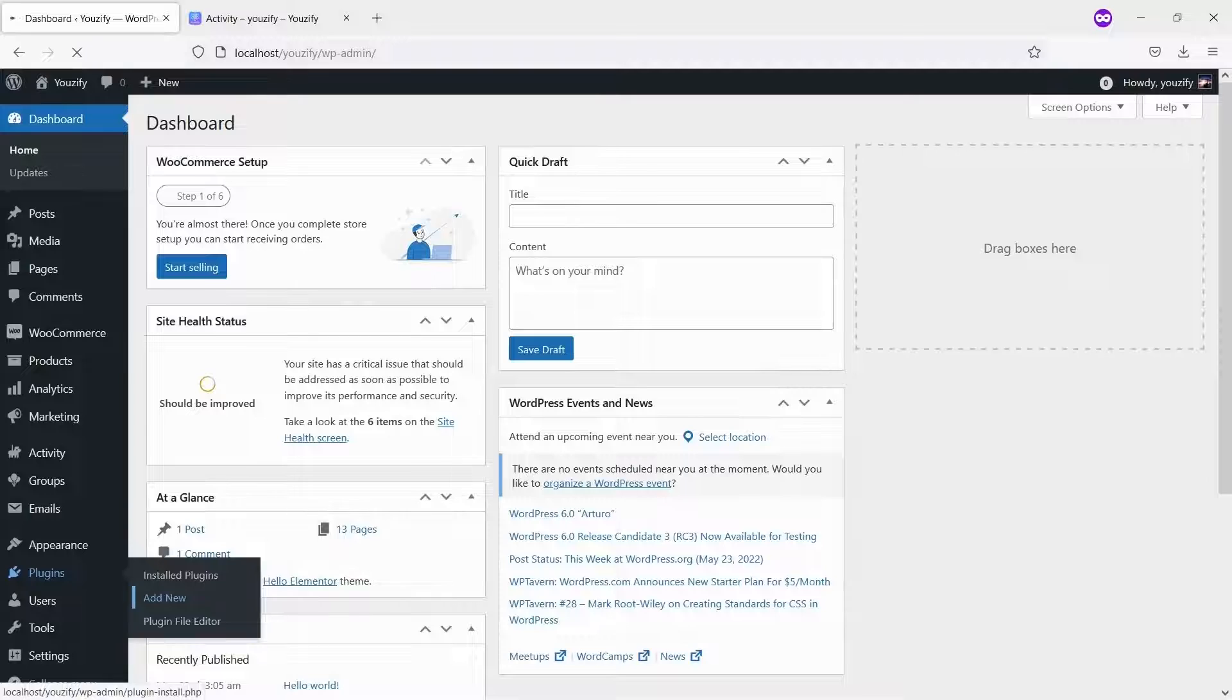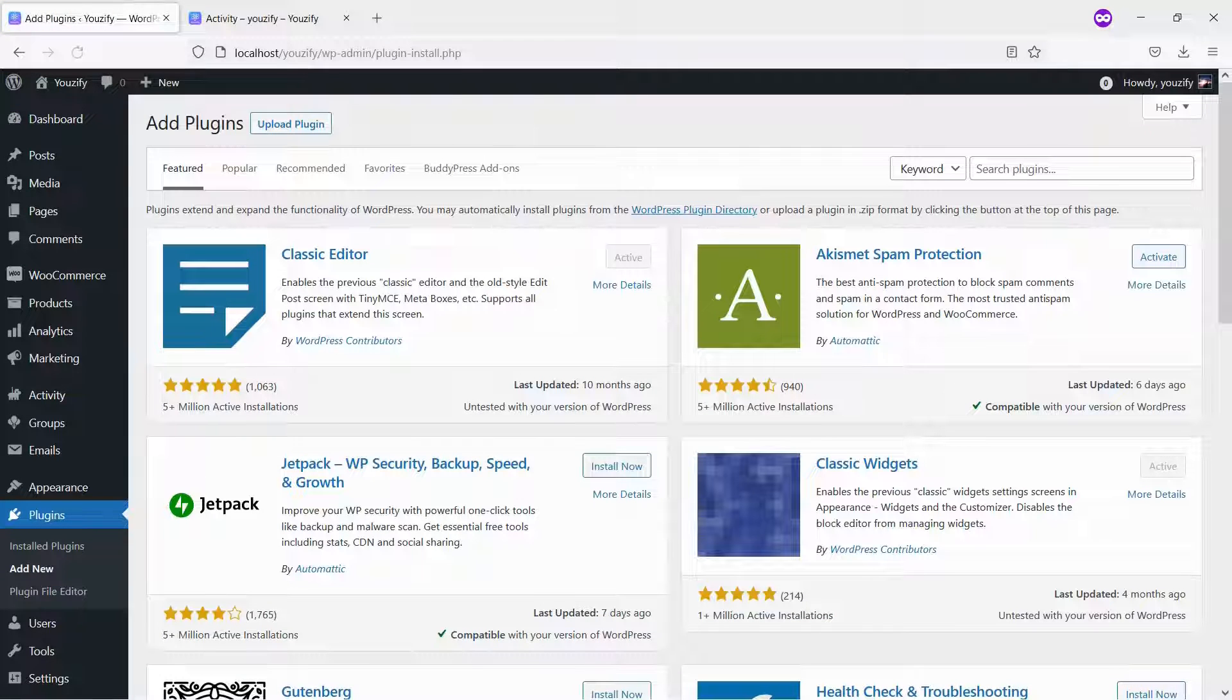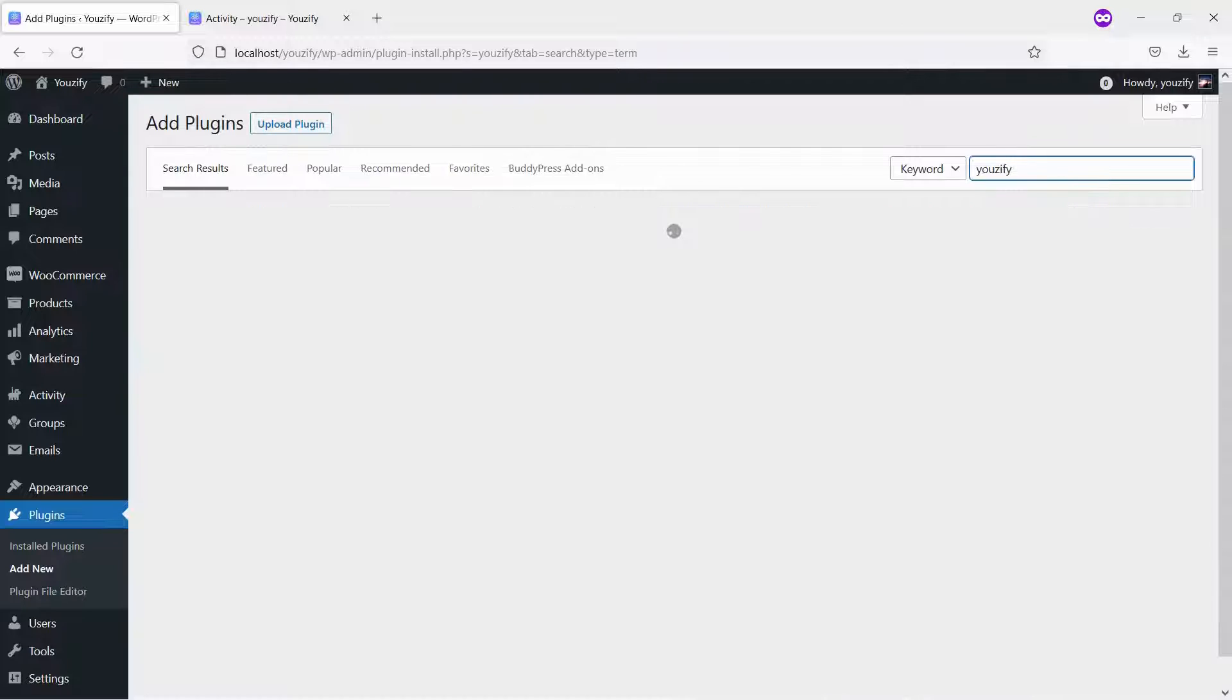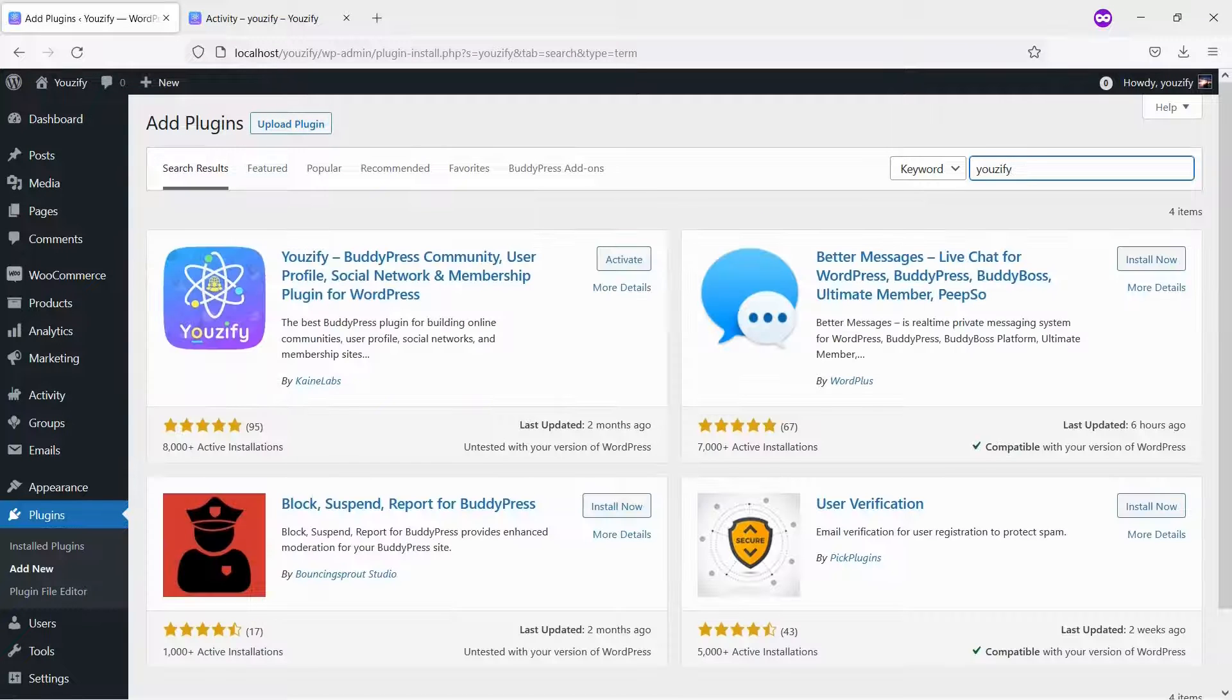Second, you need to install the Usify plugin lite version and activate it. This plugin is also free and you can get it from the WordPress plugin directory.